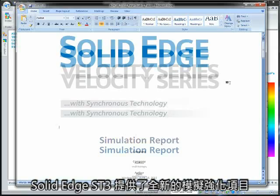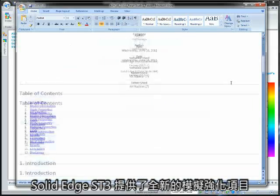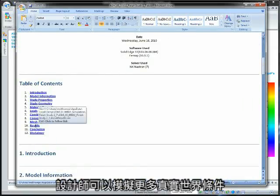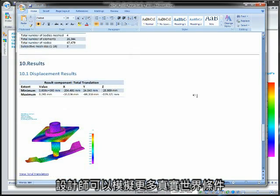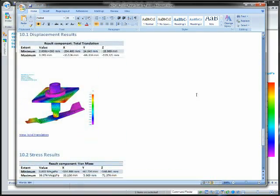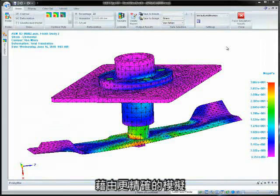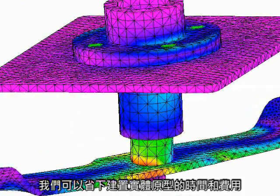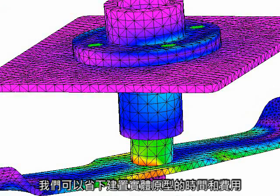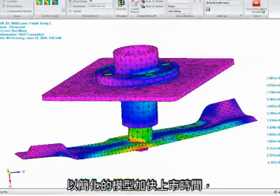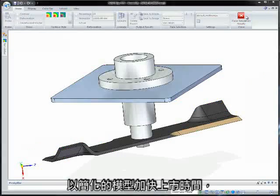With the new simulation enhancements in Solid Edge ST3, designers can simulate more real-world conditions. More accurate simulations help reduce time and expense of building physical prototypes. Model simplification speeds results for faster time to market, and synchronous modeling lets designers explore more design alternatives.